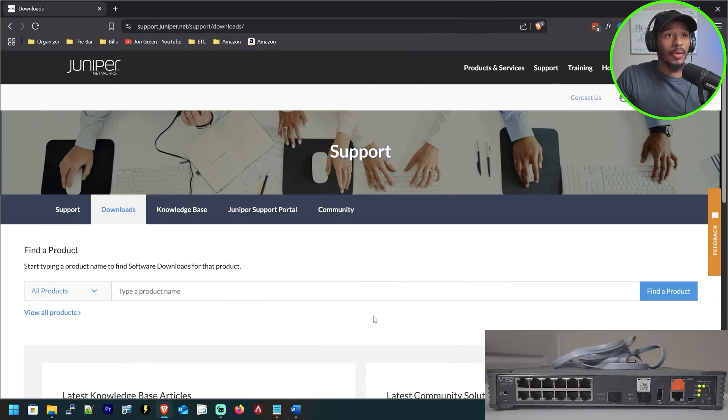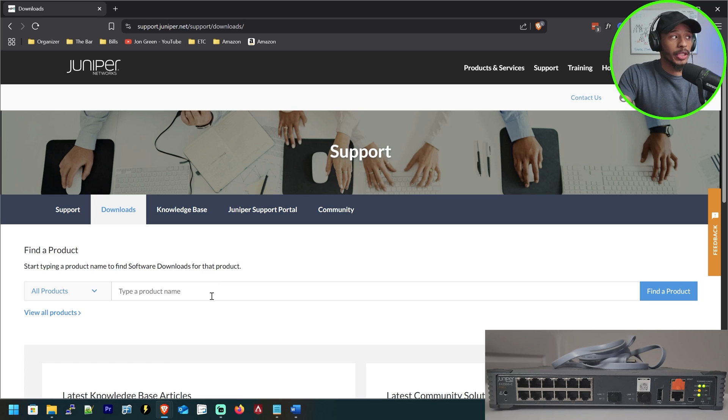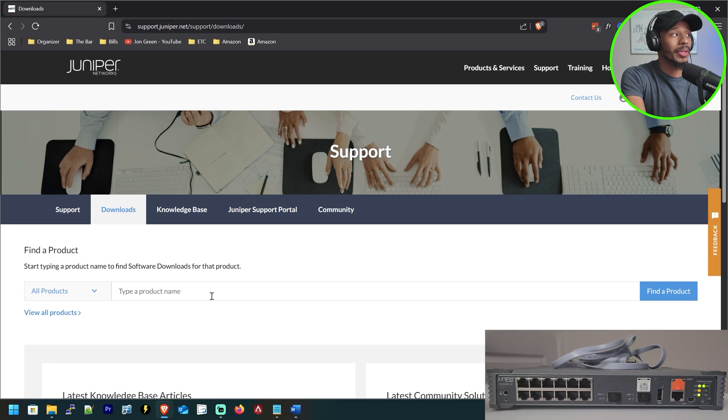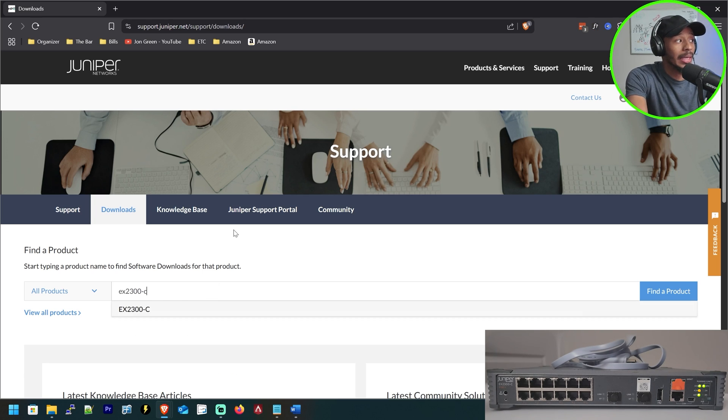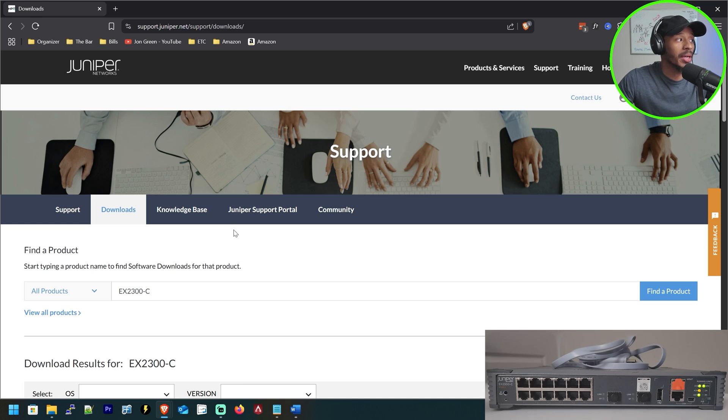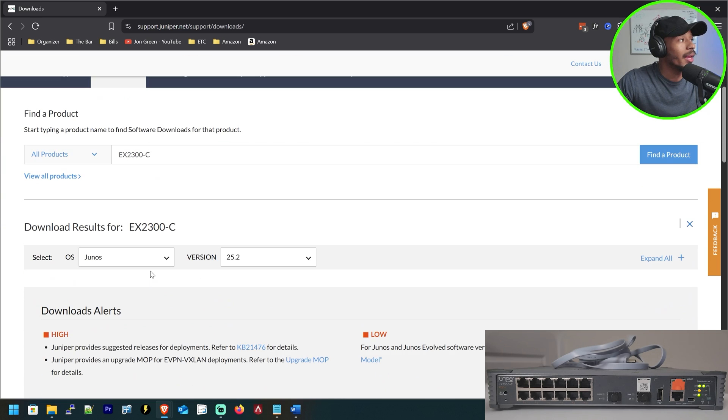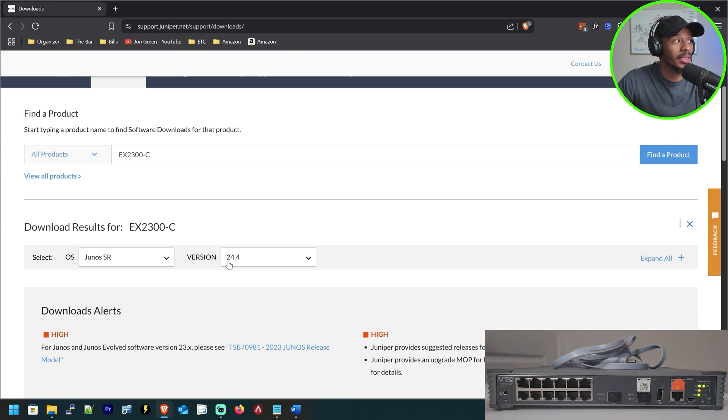This will ensure that you have visibility to the device as it's going through the upgrade process. All right, so first things first, I'll head over to Juniper's website to go ahead and download the desired software. My unit's an EX2300 compact and I want to download the latest service release which is 24.4.